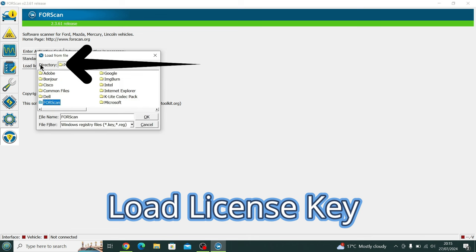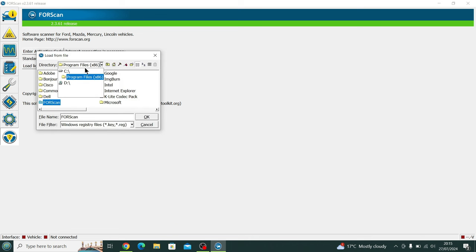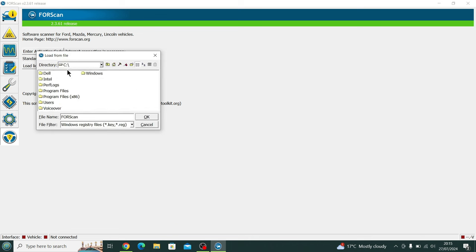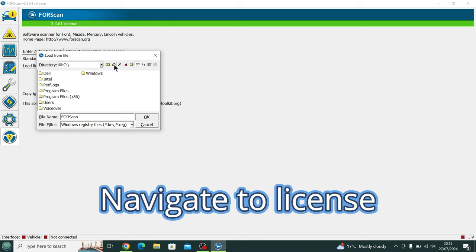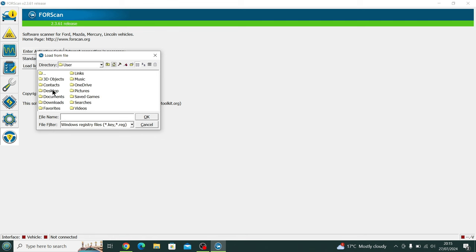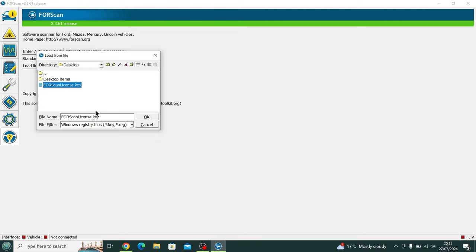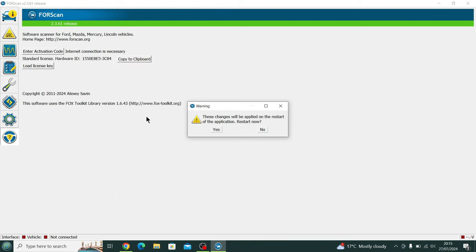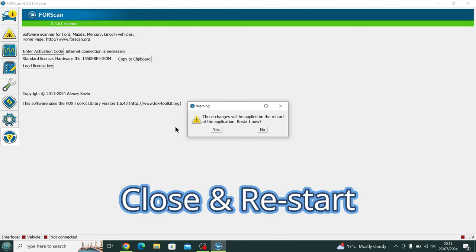We press the Load License Key. At this point now we need to locate where the file is. So remember, I've put it on the desktop. I go to the Home tab, then I click on Desktop, which then you will see the FORScan license key. Press OK.